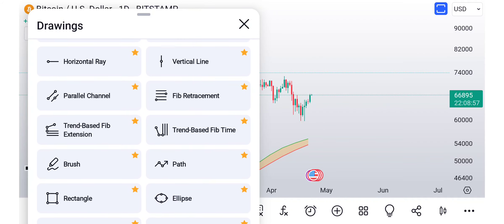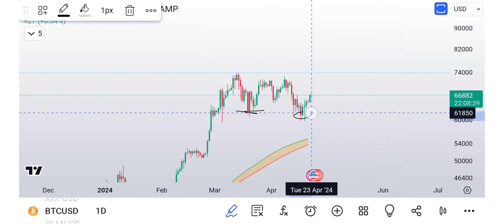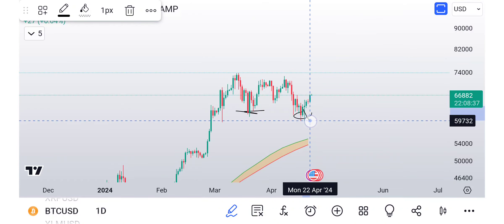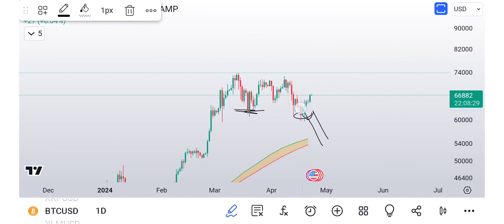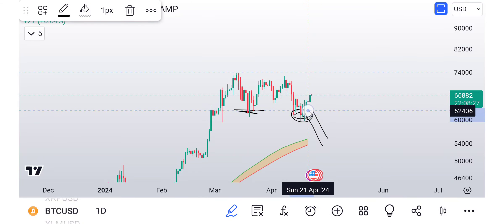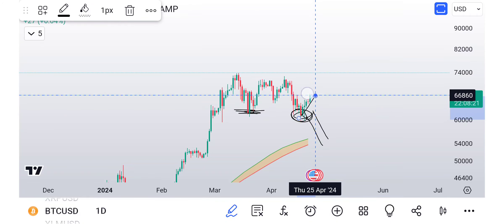I put out a video — it was over an hour long — basically explaining we broke this low, we grabbed that liquidity. And normally, if it's going to come down, it would have lost the low and got rejected by the resistance and came down. But instead, we grabbed liquidity. When people have their stop losses there, they grab the liquidity and then it starts to go up.